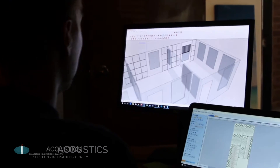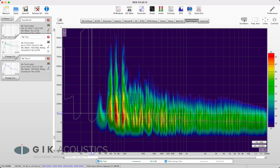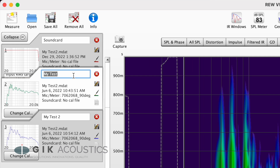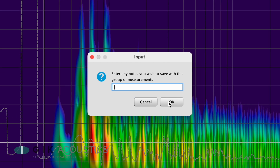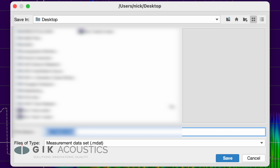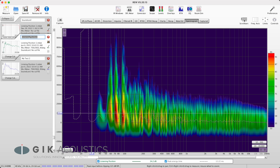At GIK, we can take those measurements and offer an in-depth analysis of your room as well as recommend the best treatment solution based on the actual test data. To share the measurements with one of our advisors, make sure you choose a meaningful name for each sweep. Now click on save all, enter any notes you like or skip by clicking ok, name the file, click on save and your measurements are ready to be sent off.